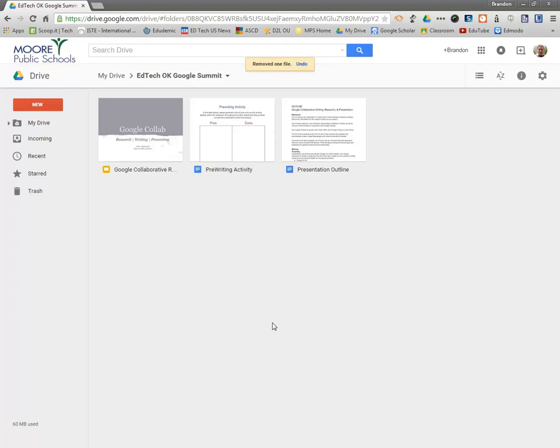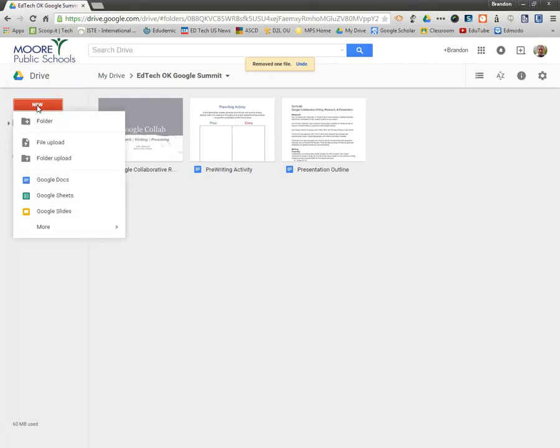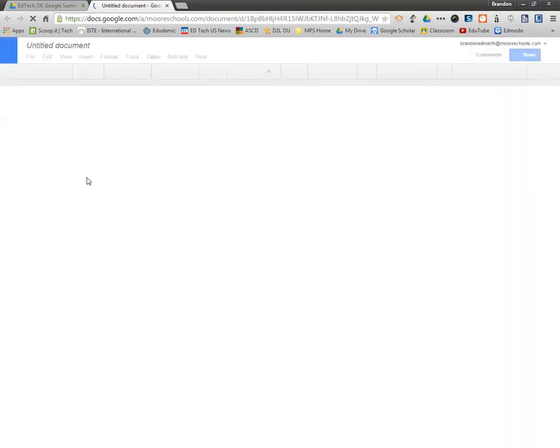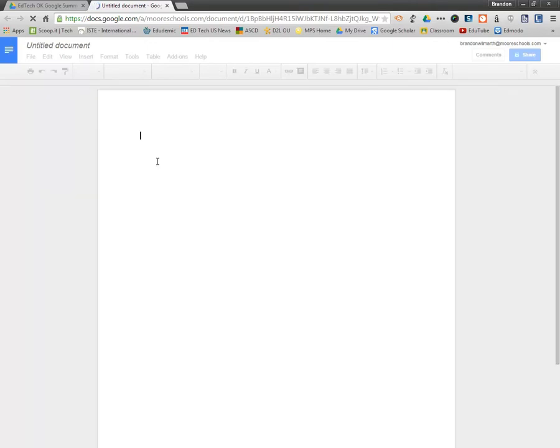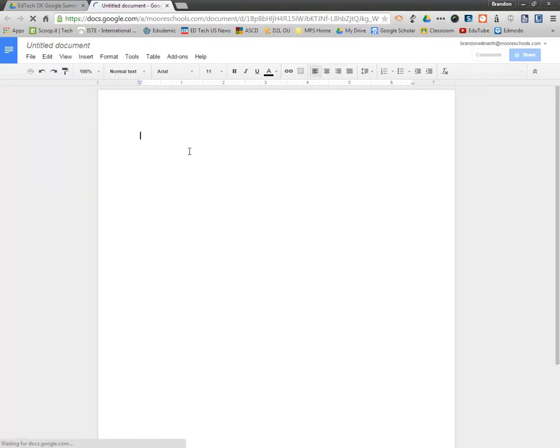Hi there, this is Brandon Wilmarth with Moore Public Schools and I'm going to show you very quickly how to use MLA style formatting with Google Docs. So hopefully over the next three minutes or so, you'll get a good idea of how quick and easy it is and really how similar it is to Microsoft Word. A couple differences, so that's what we're going to go over today.